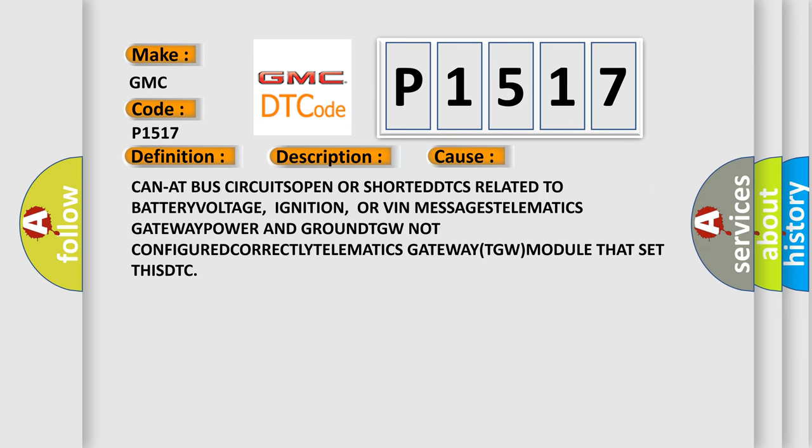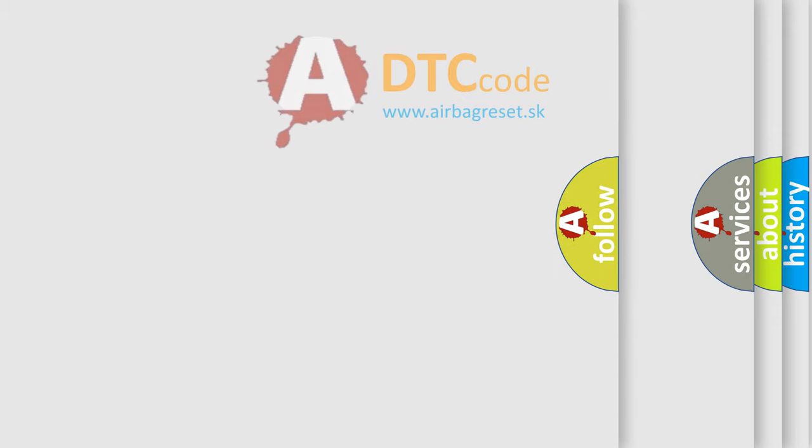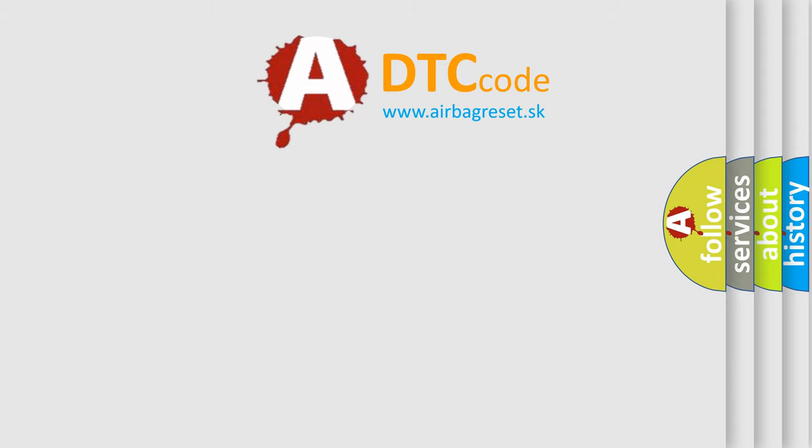CAN AT bus circuits open or shorted, DTCs related to battery voltage, ignition, or VIN messages, telematics gateway power and ground, TGW not configured correctly, telematics gateway TGW module that set this DTC. The Airbag Reset website aims to provide information in 52 languages.